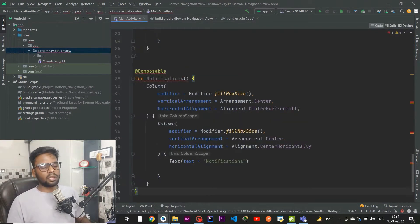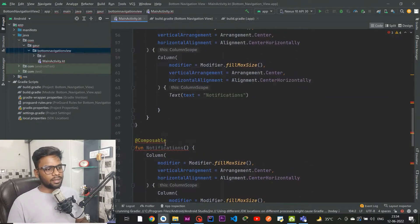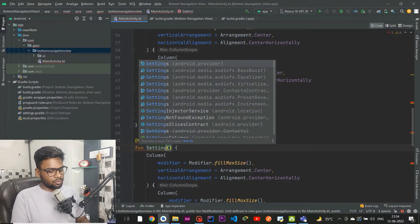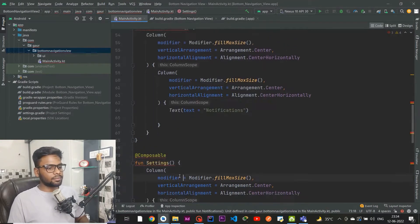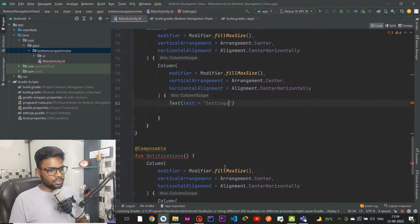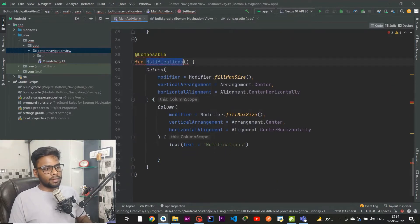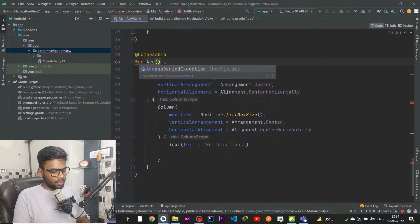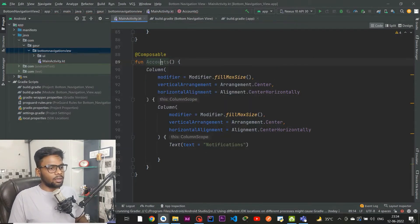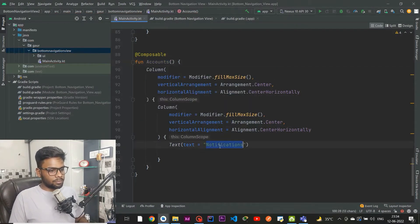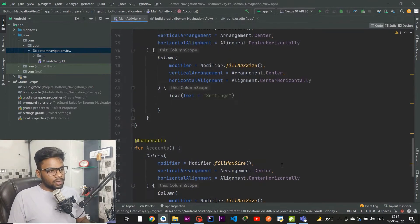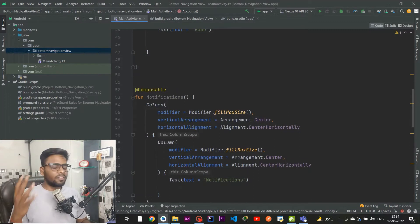We need one Account screen and one Settings screen. For Settings, copy the composable and paste 'Settings' into the text. At the end we have Accounts — copy and paste 'Accounts' into the text. We have now successfully created our four different screens.